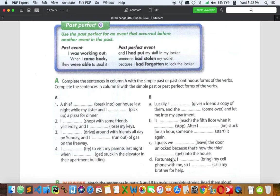Now let's go to column B, which is about past simple and past perfect. Remember: past perfect happens first. Item A: 'Luckily I had given a friend a copy of them. Then she came over and let me into my apartment.' Giving the copy is the first action — without the key you can't get into the apartment. So: 'had given' and 'came.'